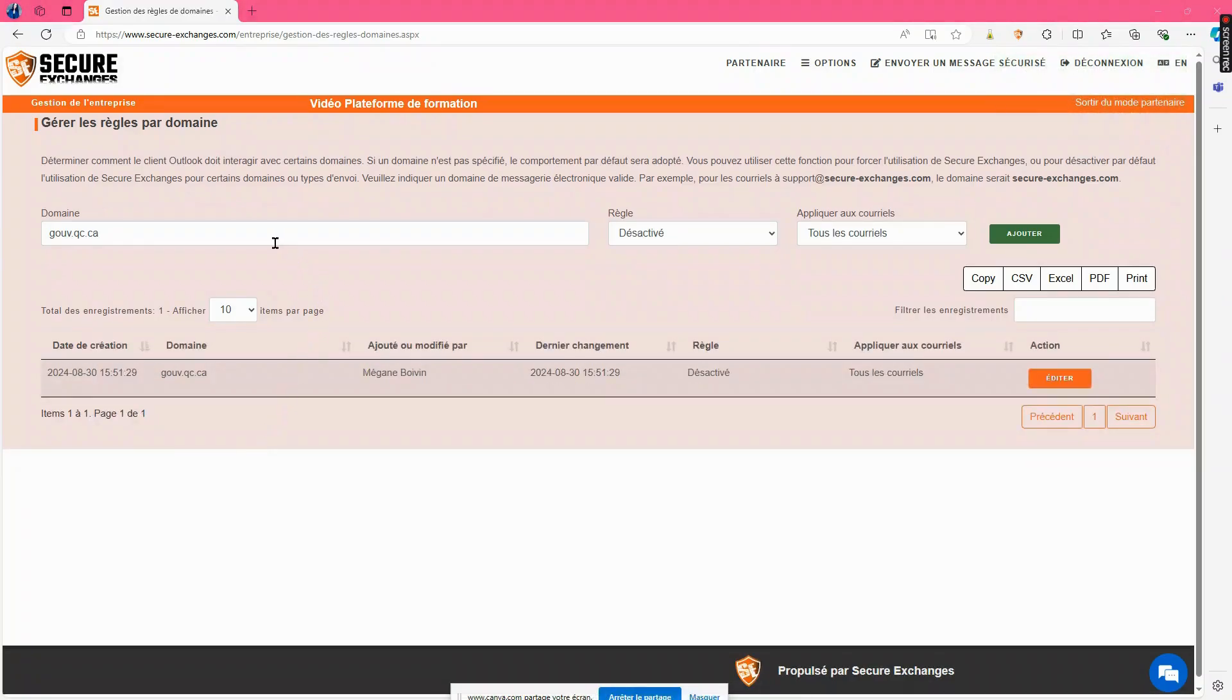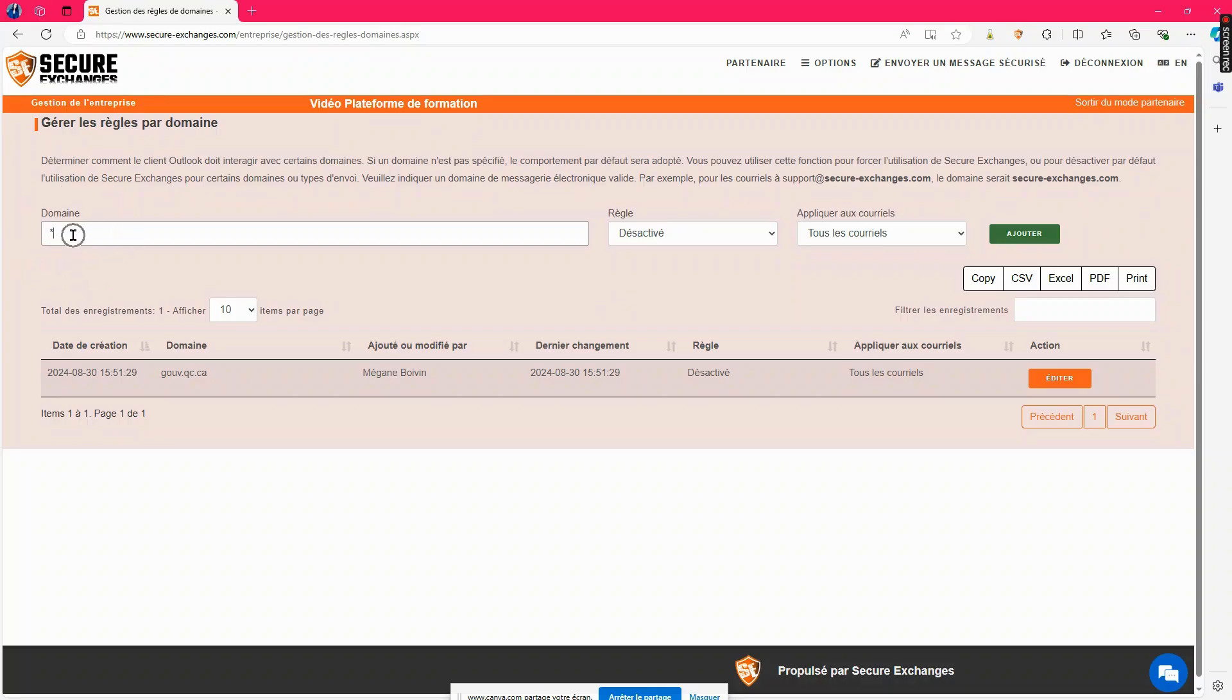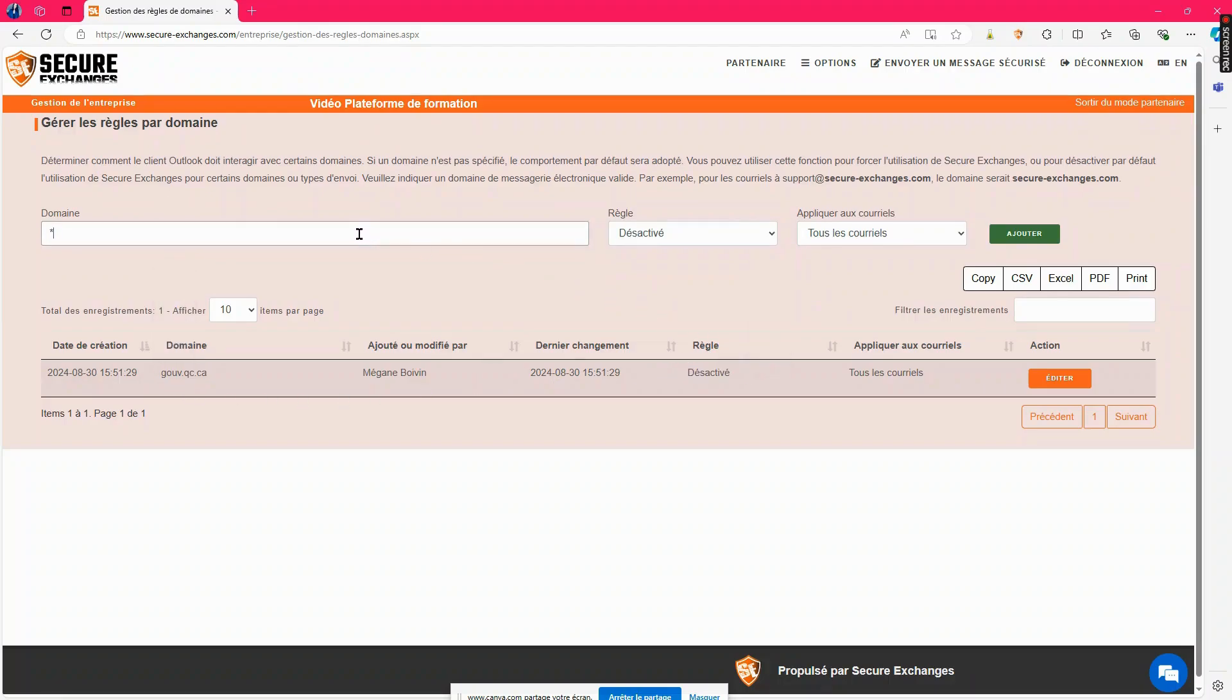Finally, to manage other domains not individually specified, use the asterisk symbol. For example, you can disable Secure Exchanges when communicating with the gov.qc.ca domain, but force it to be used when communicating with other domains.